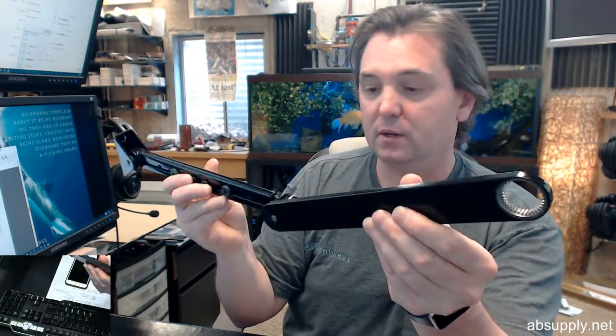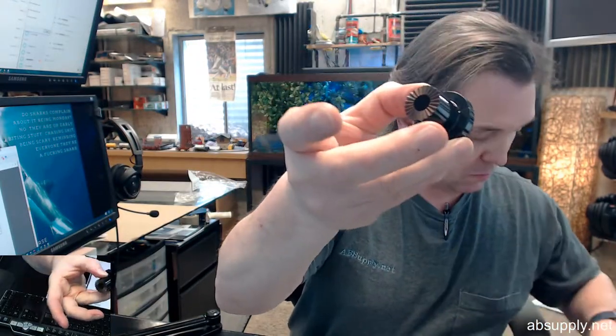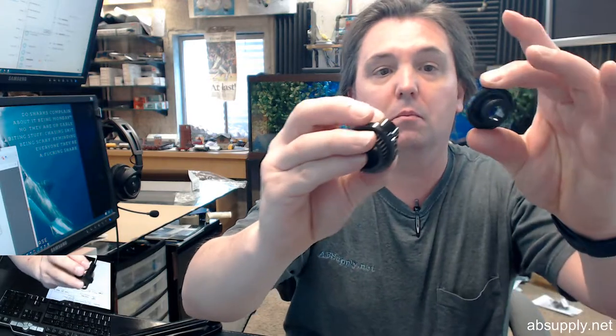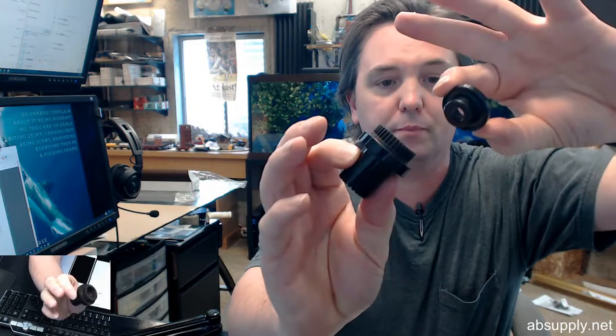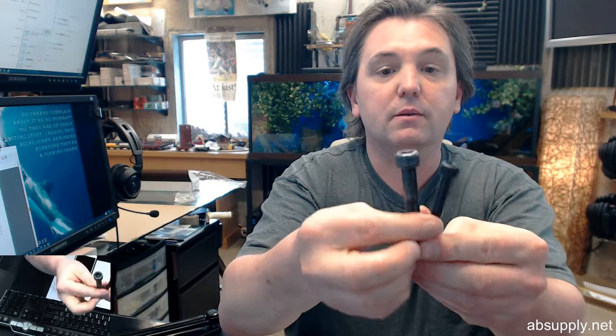Replacement arm, this is going to include the spline adapter, two different bolts because there are different models that are possible that you can use this on, so they'll send you two different sized bolts.